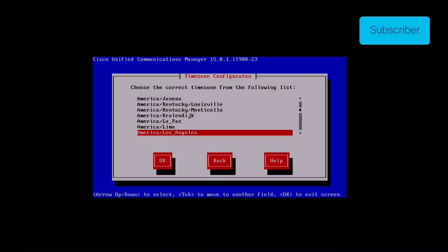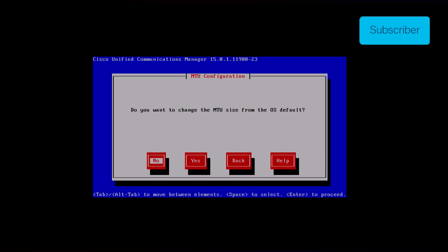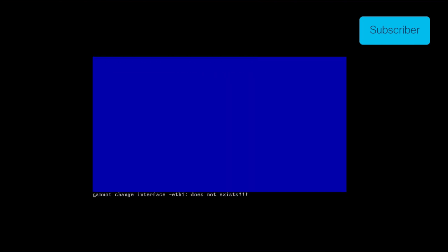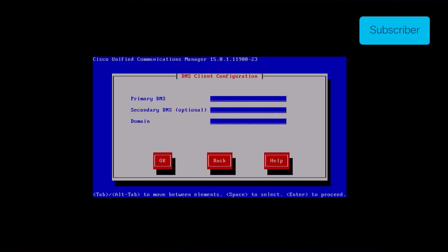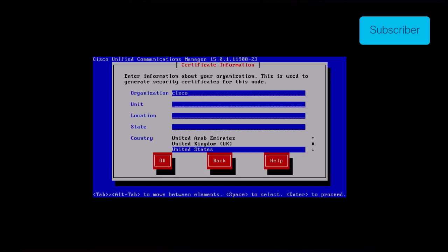Click ok button in import upgrade configuration information. Choose the appropriate time zone and then click ok. Click the continue button in the auto-negotiation configuration. Click the no button to have the default value in MTU configuration. Press the no button under the DHCP configuration. Provide the host name, IP address, IP mask, and gateway address for the subscriber server, then press ok. Click the S button under the DNS client configuration. Provide the primary DNS and domain and then click ok. Provide the SFTP server's IP, login credentials, and directory where you have the exported data of the source cluster, then press ok. Provide the certificate information and click the ok button.